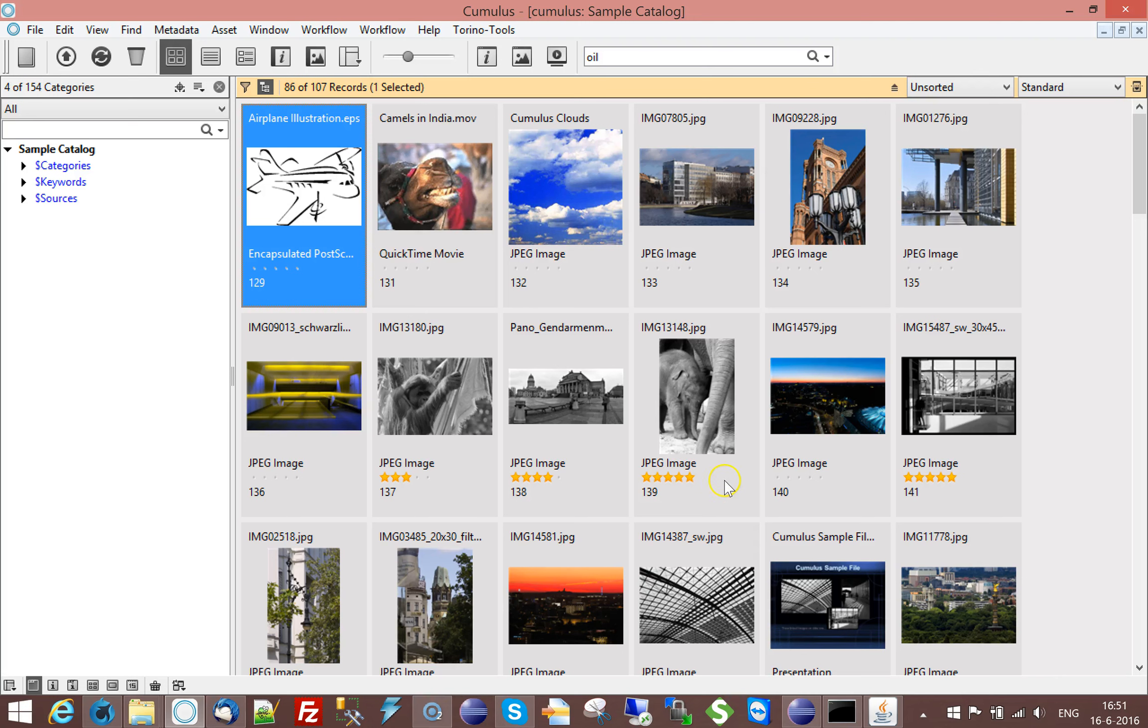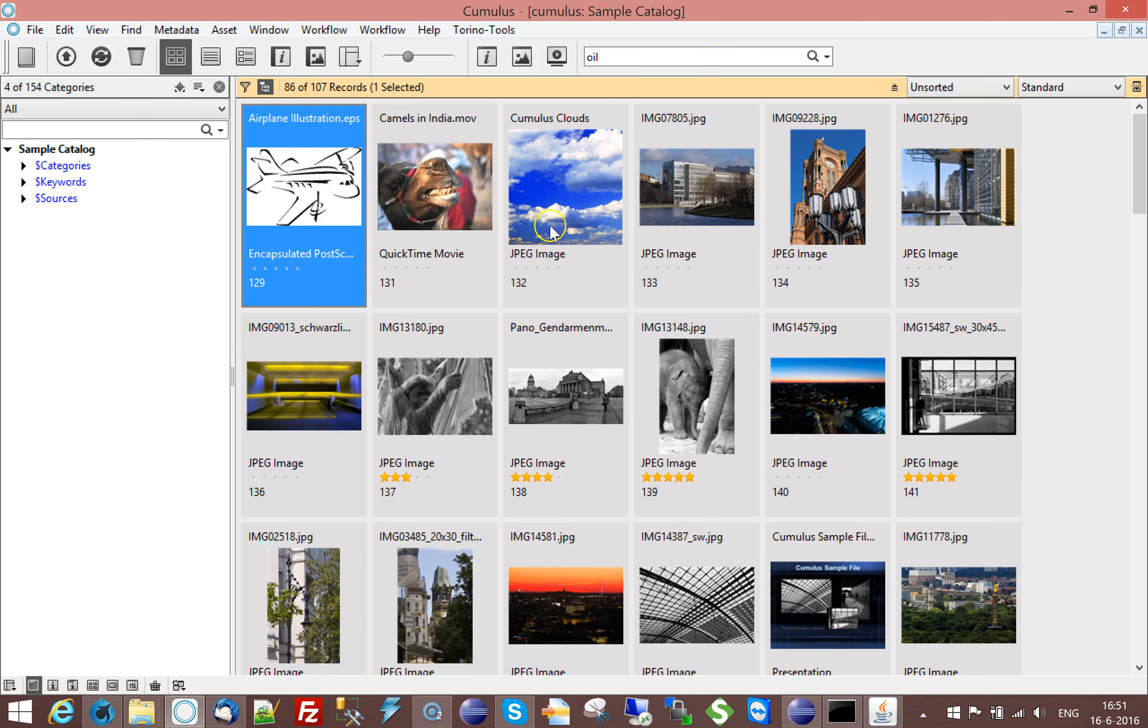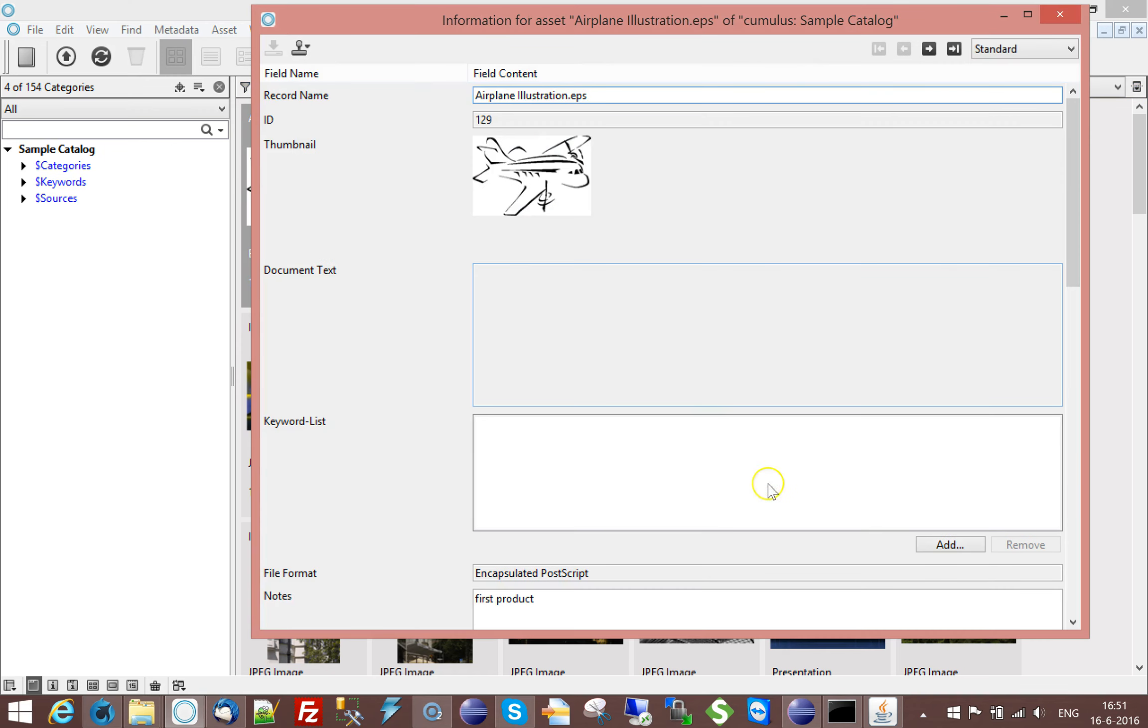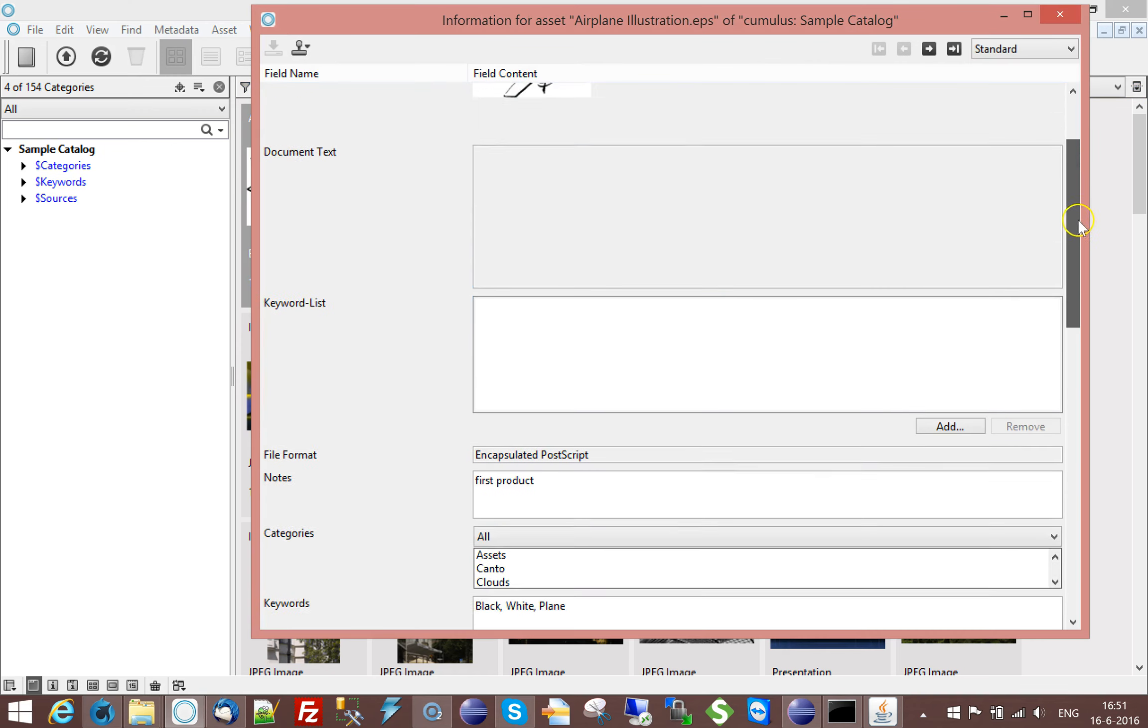Hi, welcome to a Cumulus training movie. In this training movie I will talk about vocabulary fields. Since Cumulus 10, there is a new field type in Cumulus called vocabulary fields.